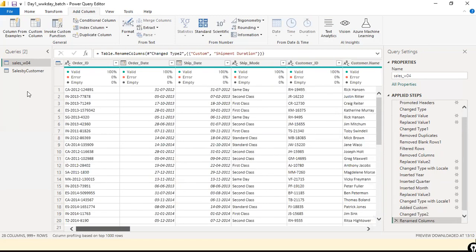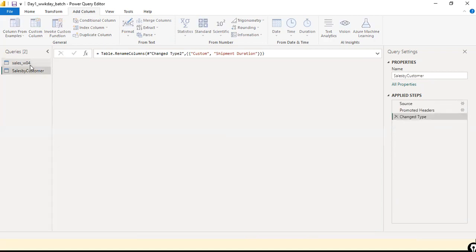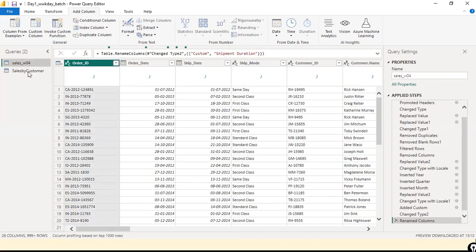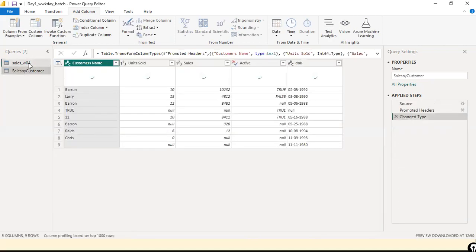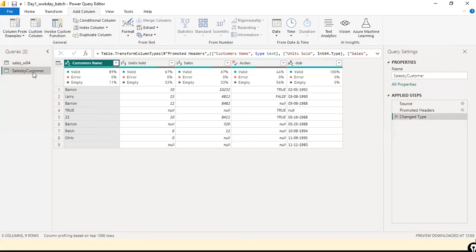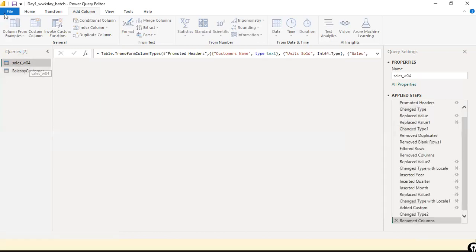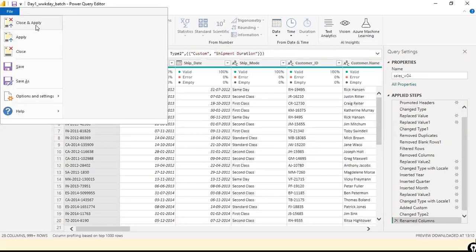I'll share another dataset that involves a lot of these transformations — the volume is very high and it's a very interesting one. Those of you who have already watched all my videos, you can go ahead and try it. You can explore the data, come back with your answers, and I'll give you some questions to work through. The next step is to close and apply.